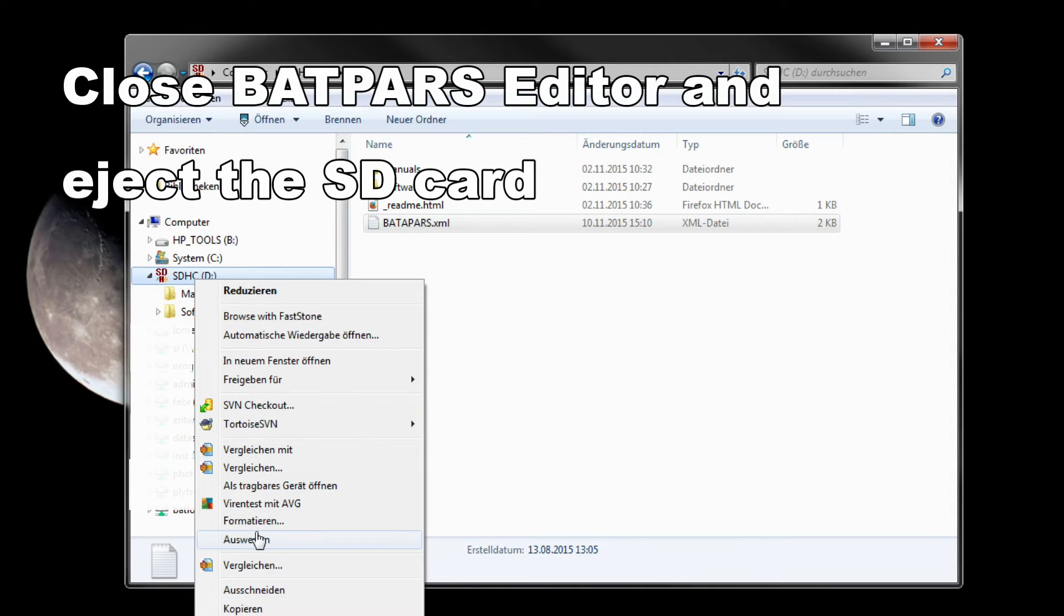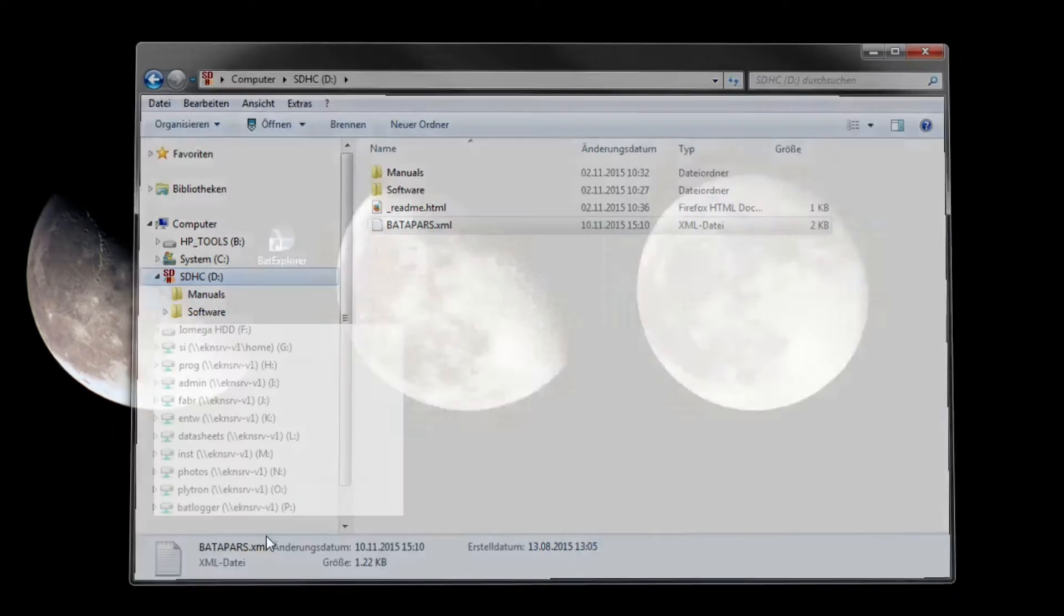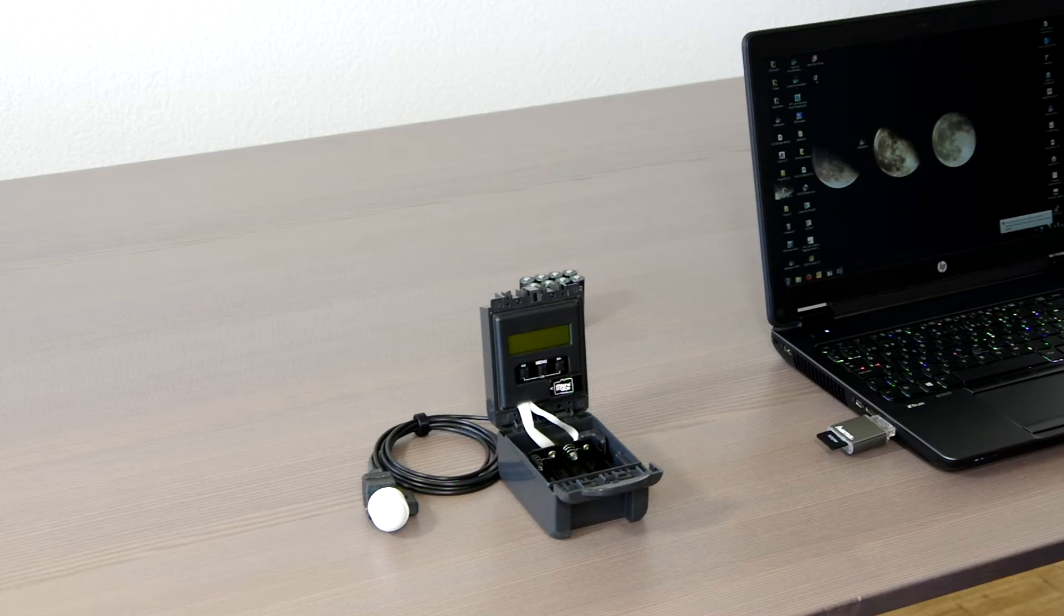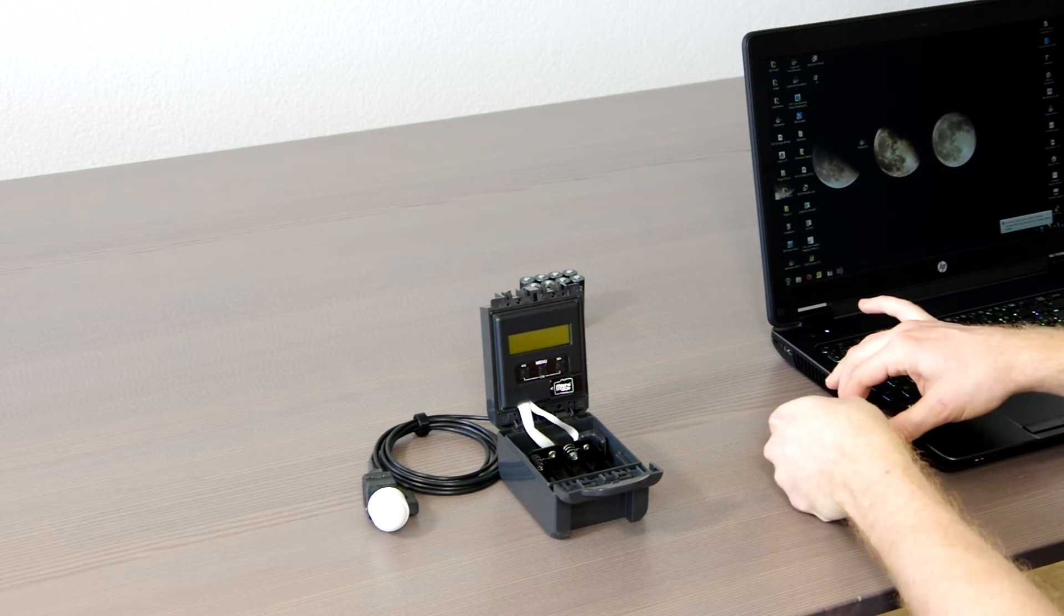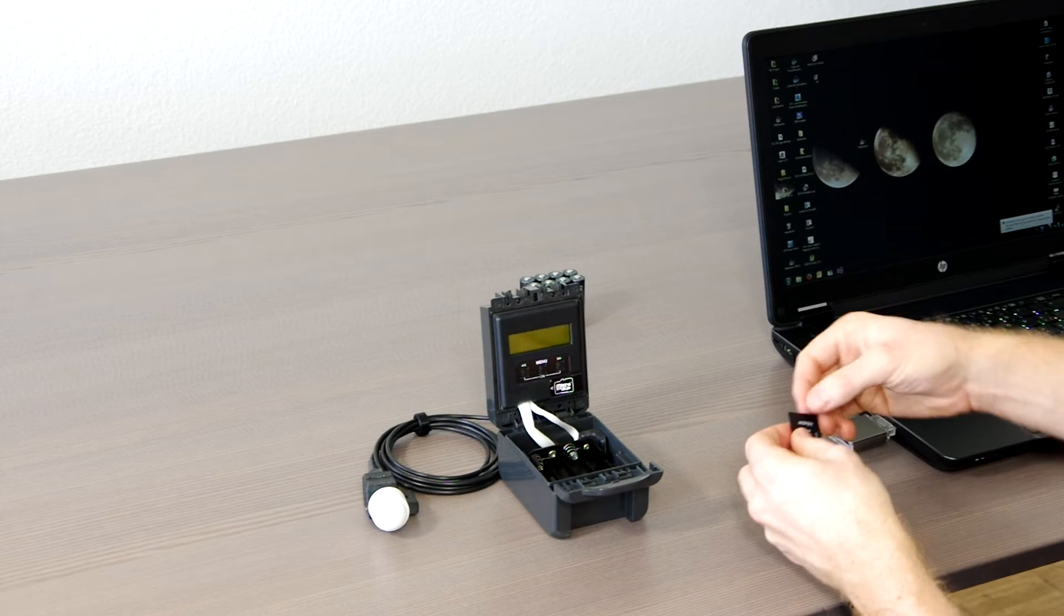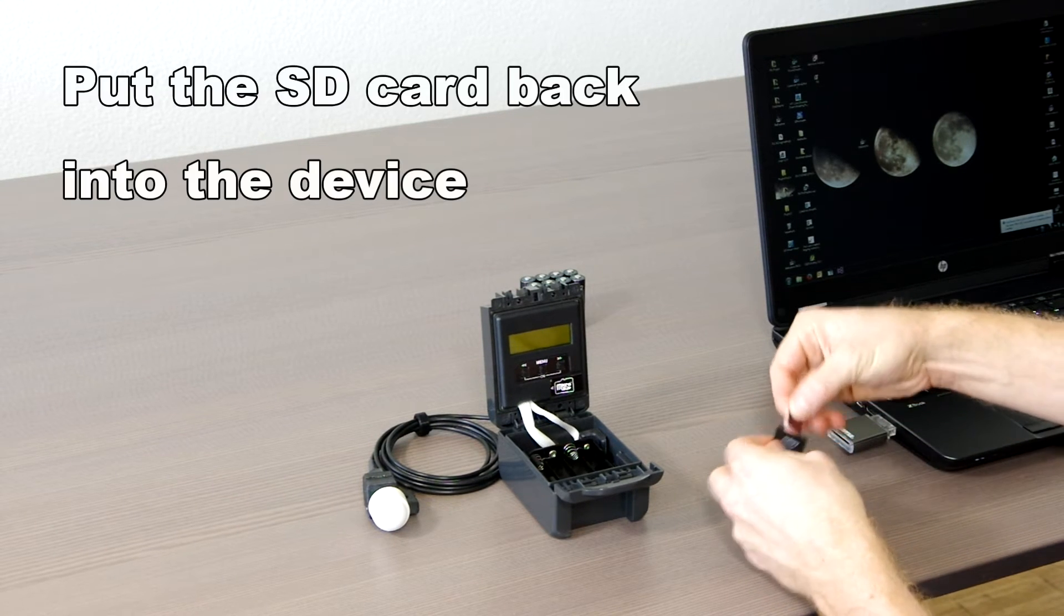Eject the SD card from your computer and insert it into the device again. The parameters will now be loaded at start up of the device.